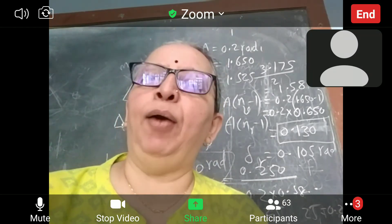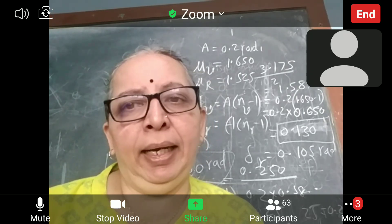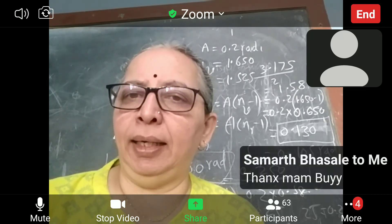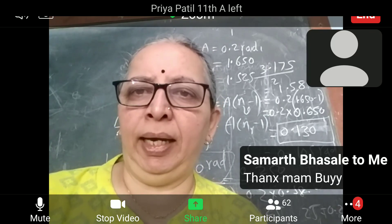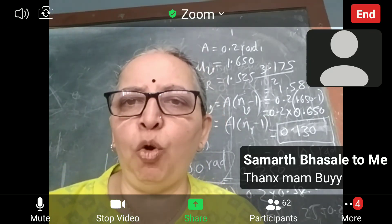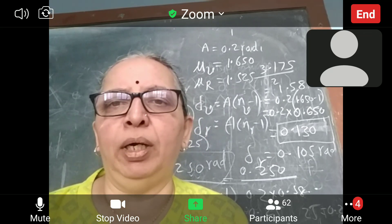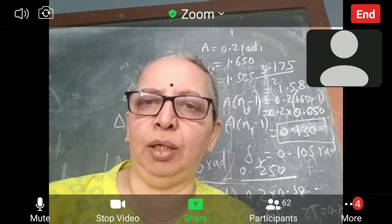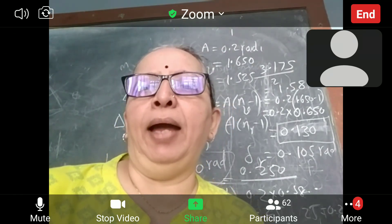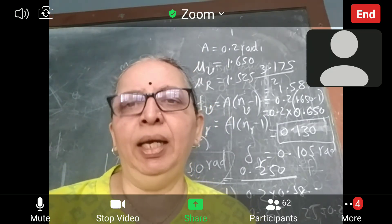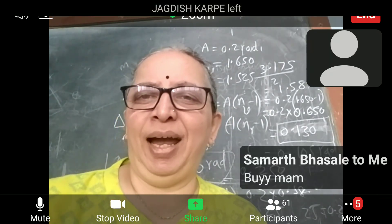So I am closing the meeting. Have a happy Diwali — enjoy but take care. I wish you all a happy Diwali. We will meet after Diwali vacation.